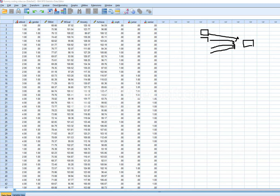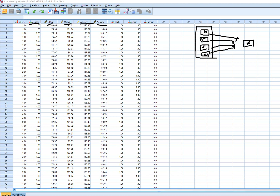Predictor variables are often assumed to be continuous, but we can also incorporate categorical variables as long as we appropriately carry out dummy coding. In this demonstration we have a set of measured variables: 'achieve' will serve as the dependent variable, and then we have anxiety, mastery goals, subject matter interest, and a dummy coded variable for gender. In a simultaneous multiple regression we add all of these predictors into the model at the same time.